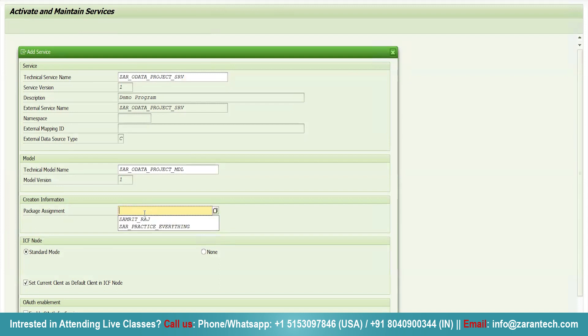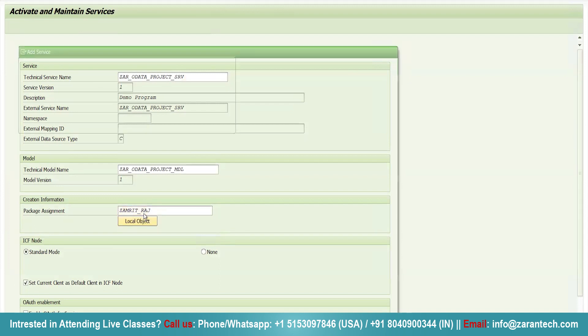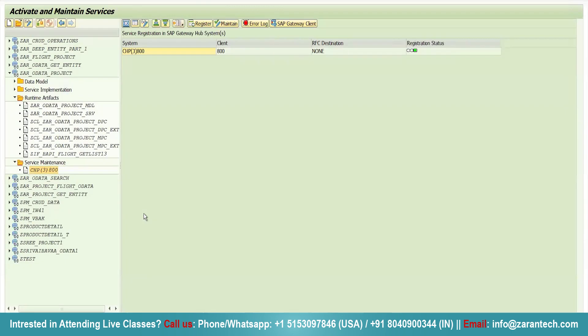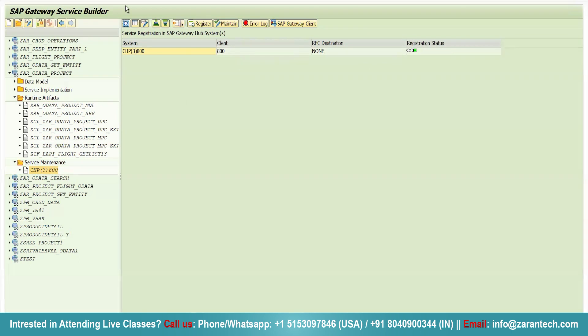You will use this particular model here. Then, you will assign your package and press enter. Assign the transport request. And you can see, you will get the registration status green. So, if your registration is successful in your SAP Gateway Service Builder, you will get your registration status as green.